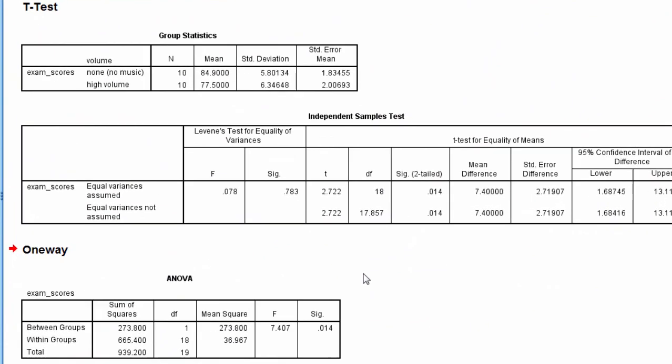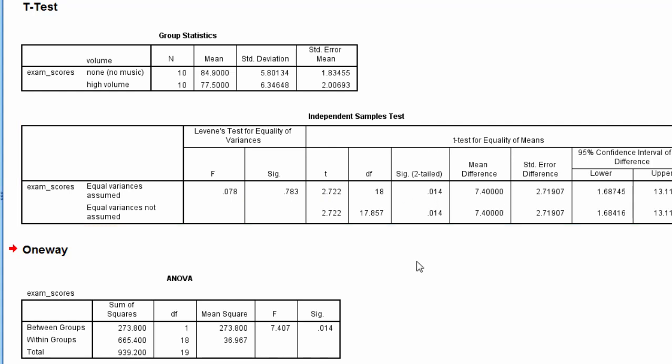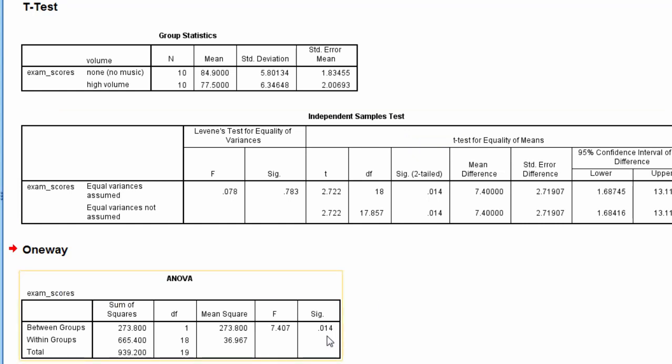Now the first thing here that I want you to notice is the p-value. Look at the p-value for the independent samples t-test. Under Equal Variance as Assumed, we have a p-value of 0.014. Now here in the ANOVA results, if you look at this p-value, notice what it is. It's the exact same, 0.014.